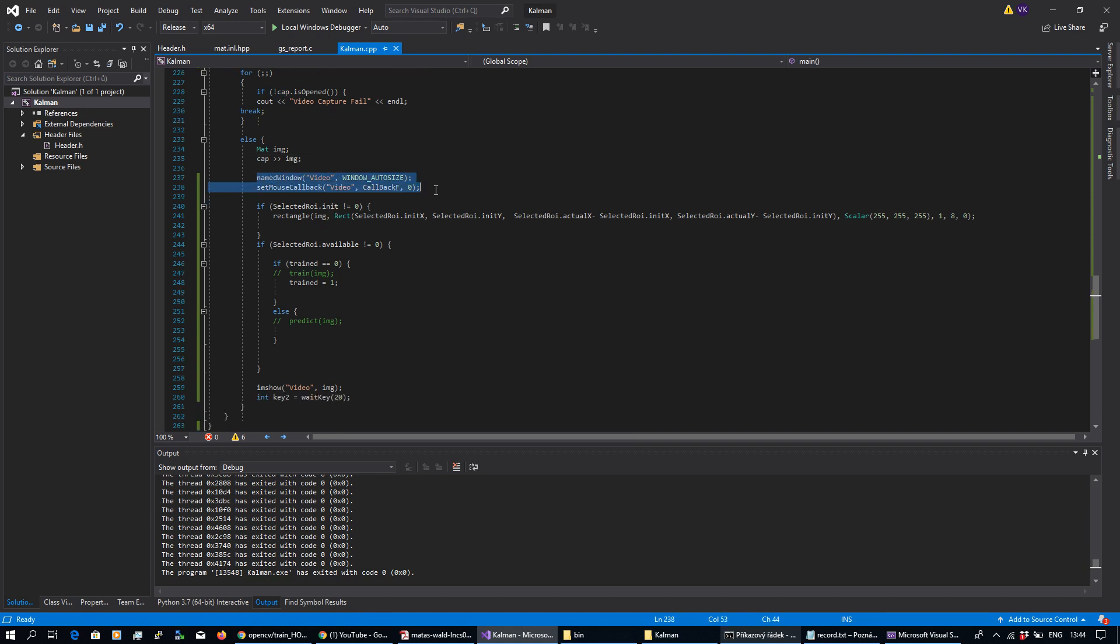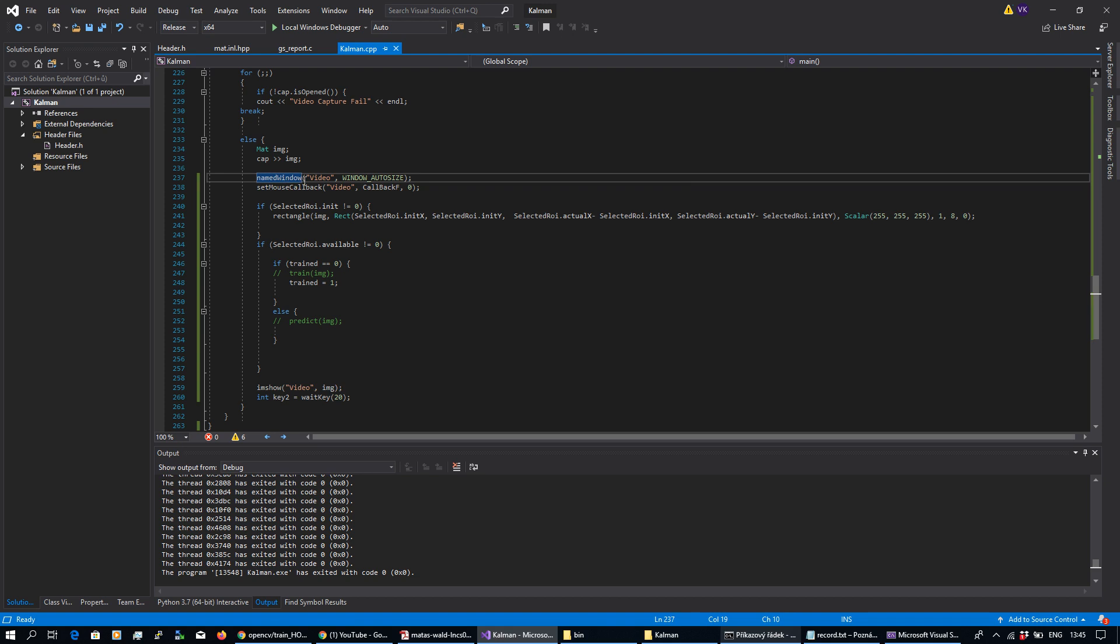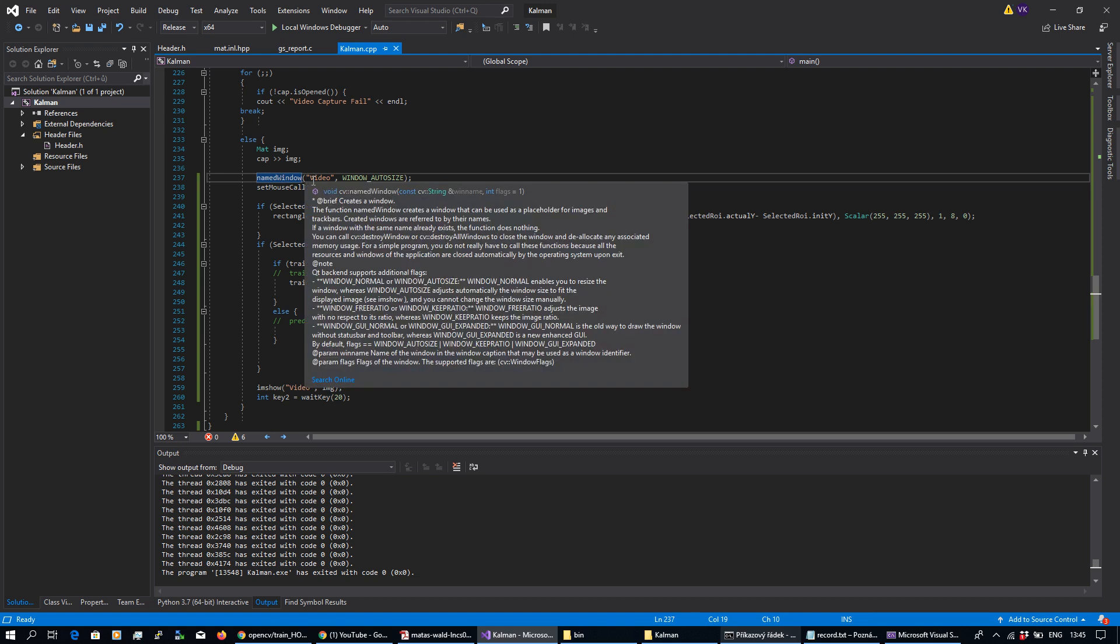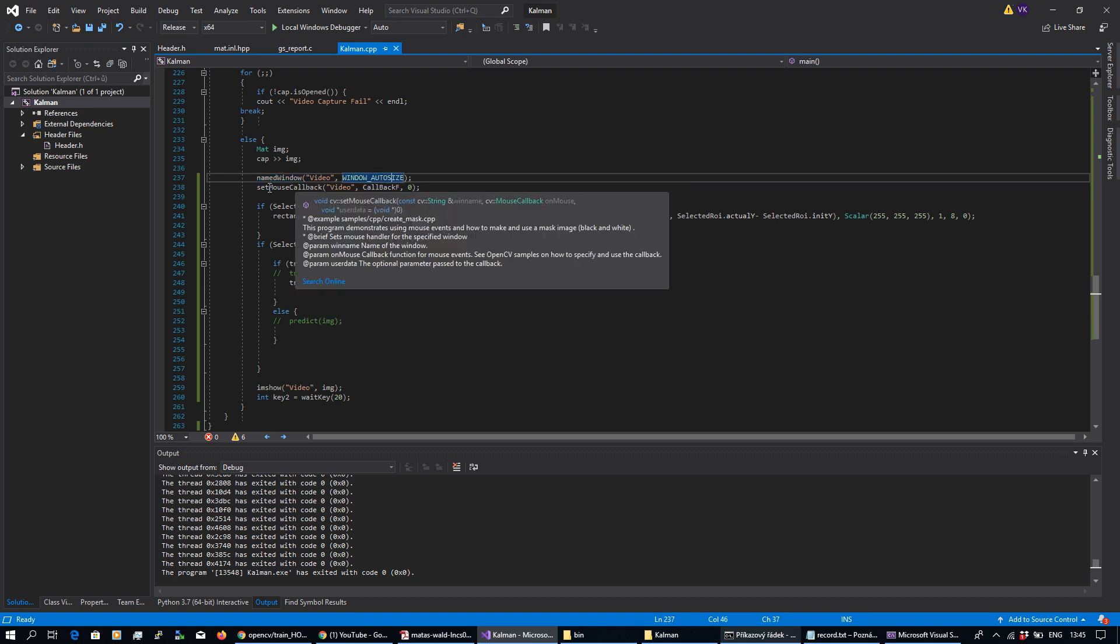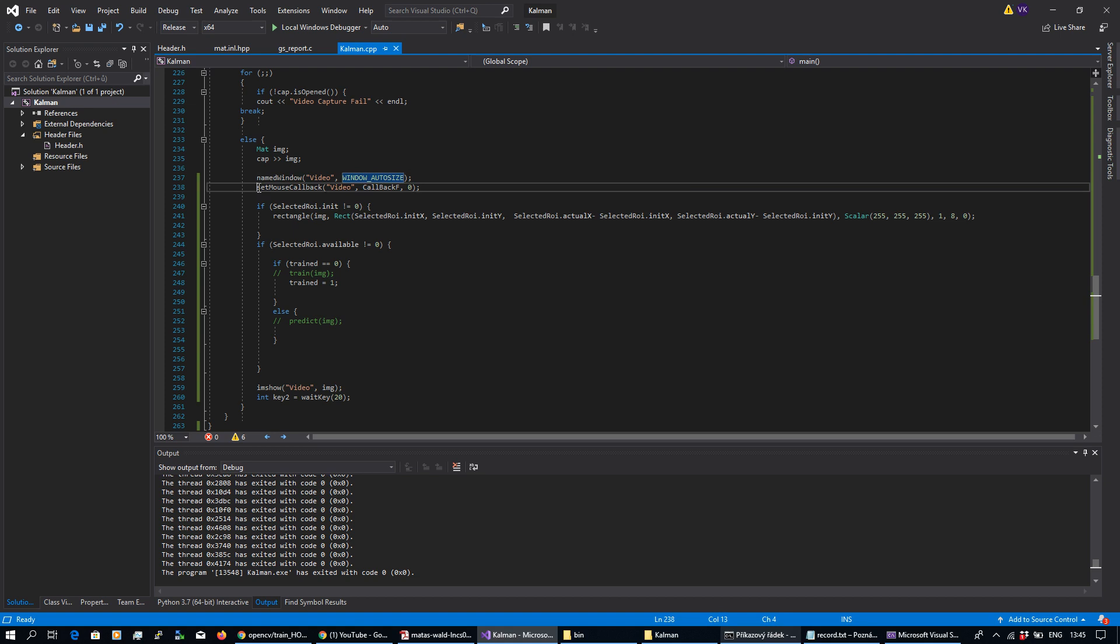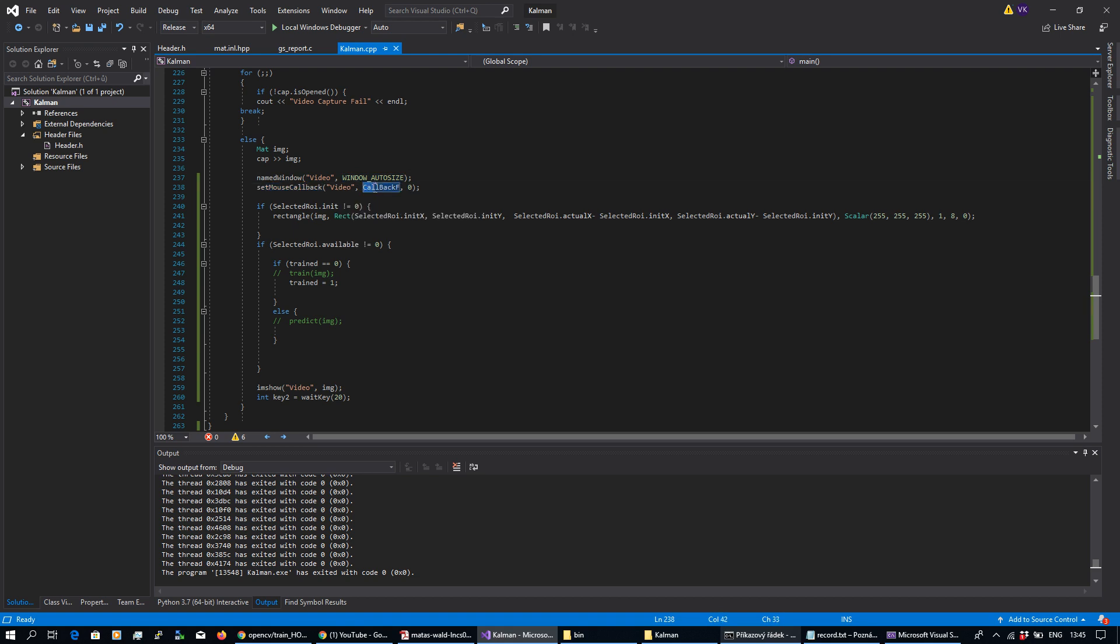Display is basically done here and right here. I'm preparing a window named video, auto size. I'm setting mouse callback and callback function is named because it's using the function as a parameter and here is just a display with some small delay.